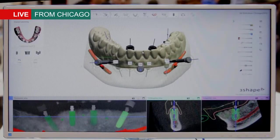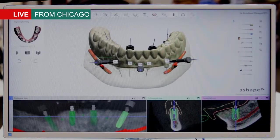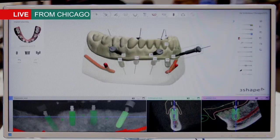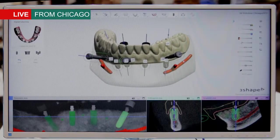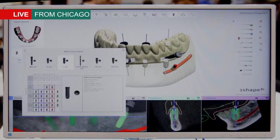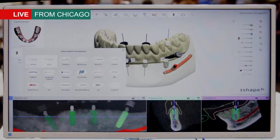A very central step in our workflow is of course the implant planning step. Throughout our application we have really thought efficiency and usability into the design of the software. Here we see a planned case where we have placed four implants in the patient's mandible, and we also now have anchor pins available. Furthermore, we have expanded our implant library quite a lot with new implant manufacturers, so we're now covering a lot of different manufacturers.